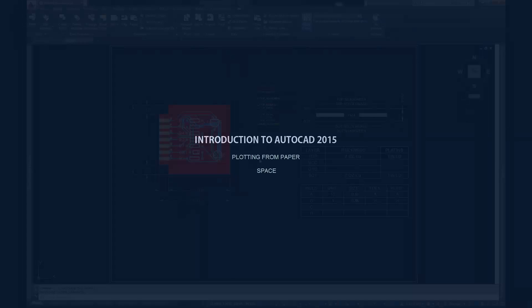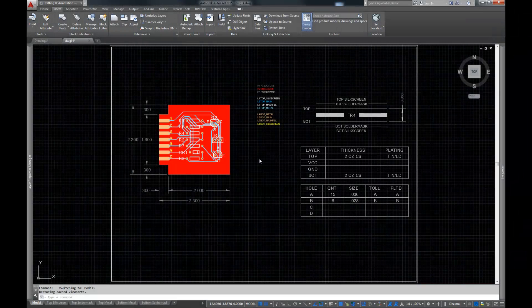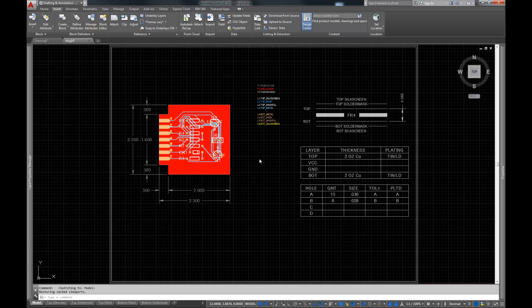Hello and welcome to the 18th video in my series on getting started with AutoCAD. My name is Christian and in this video we're going to talk about plotting from paper space. Please note, I'm using AutoCAD 2015, so if you're not using it as well, yours is going to look different than mine. Let's go ahead and get started.